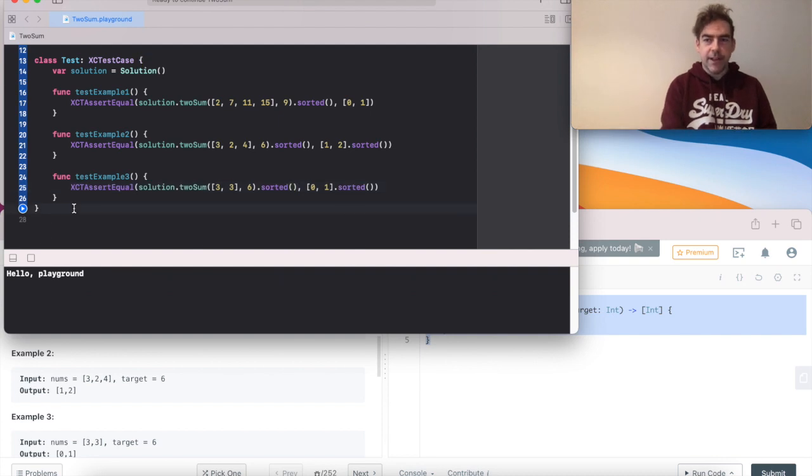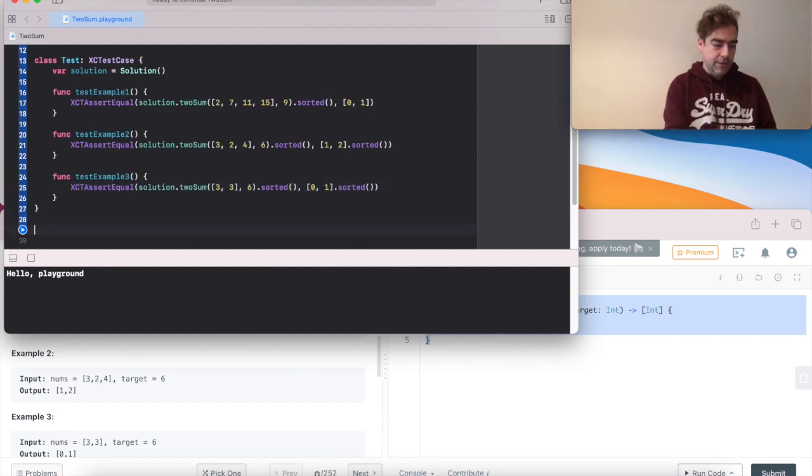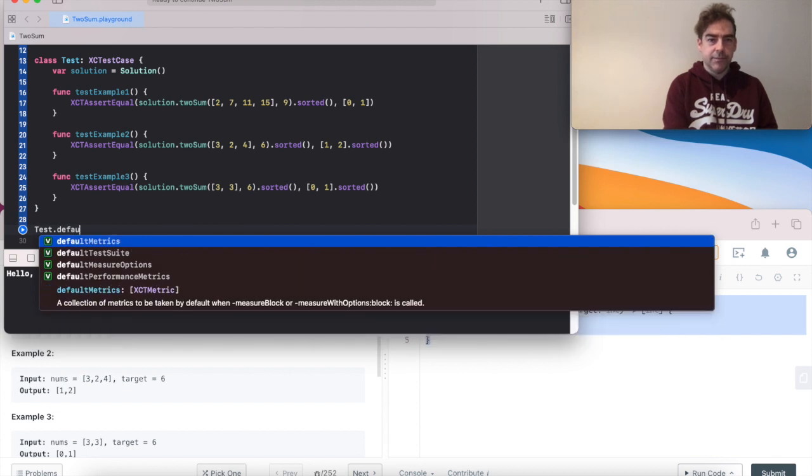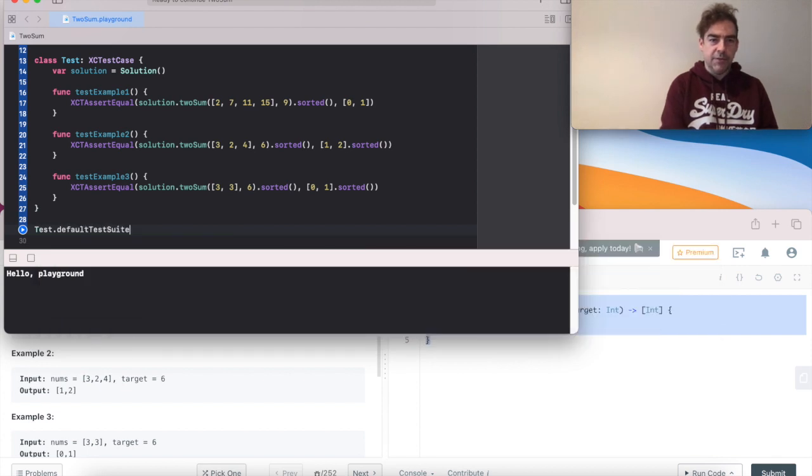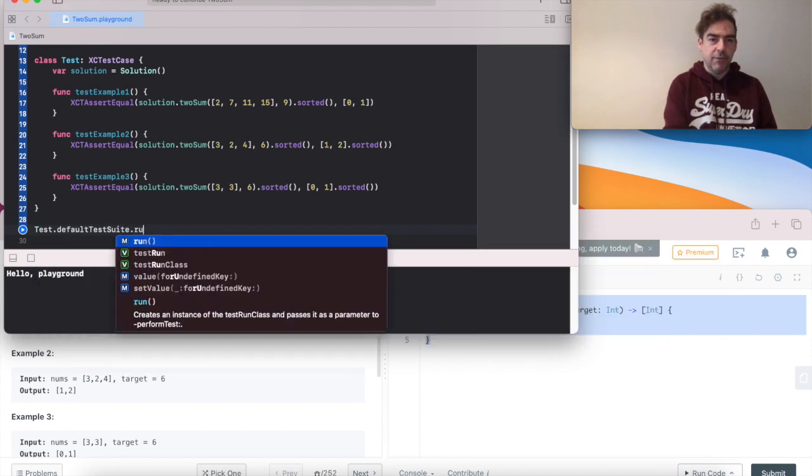Then I need to tell Xcode that I want to run my tests. Default test suite. Run.